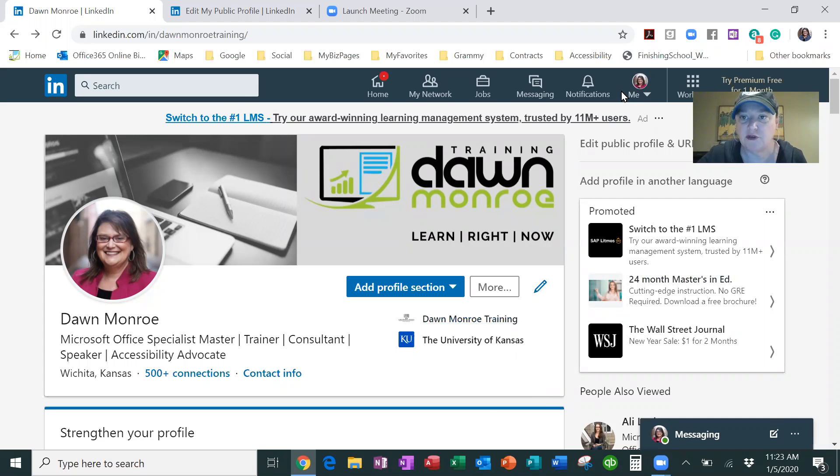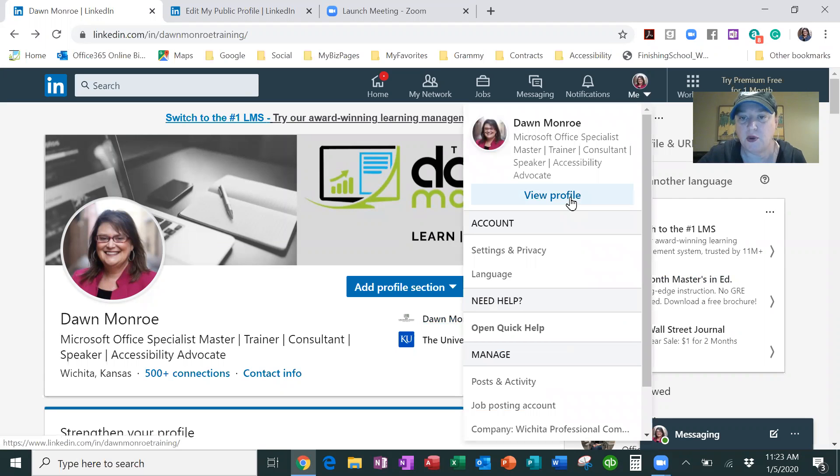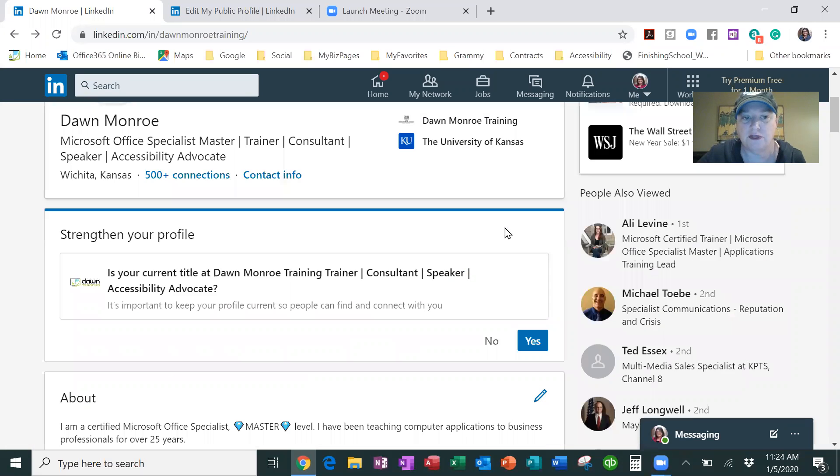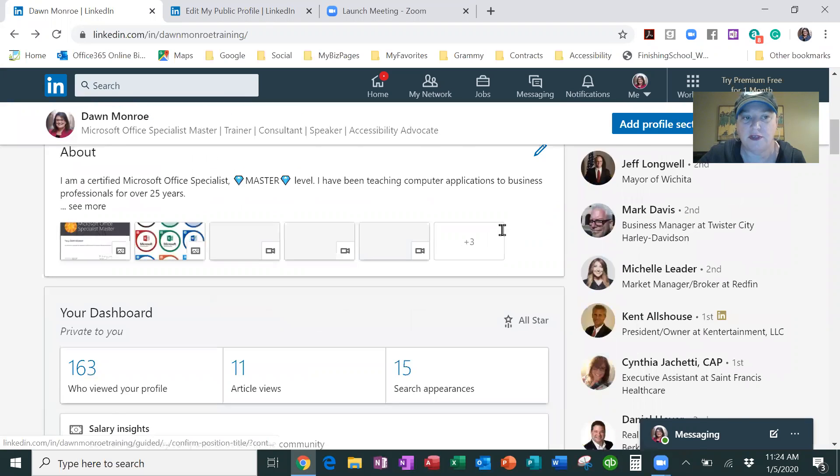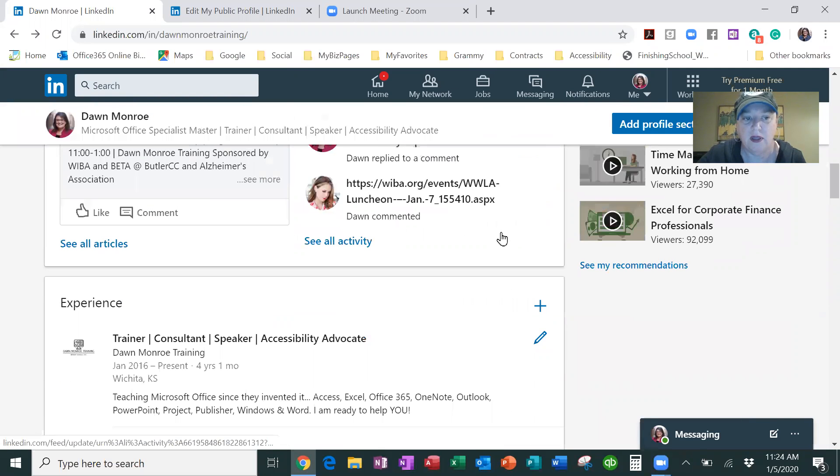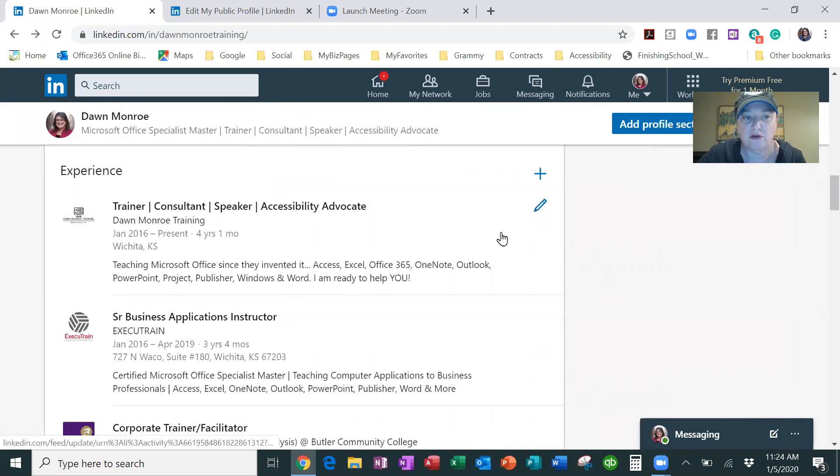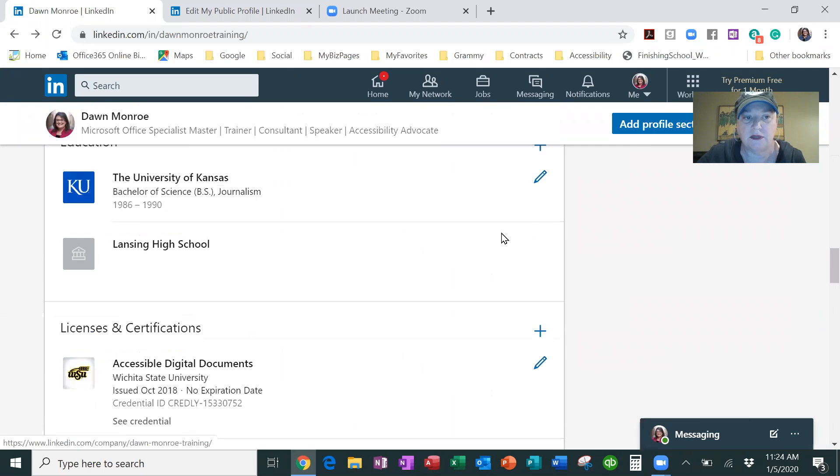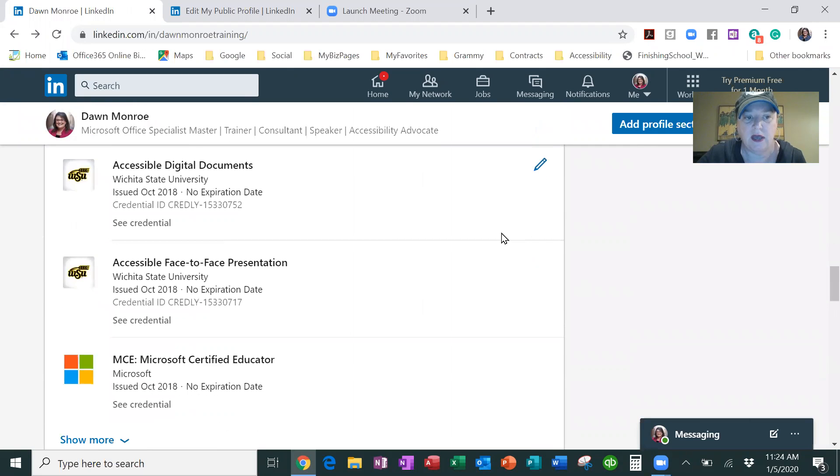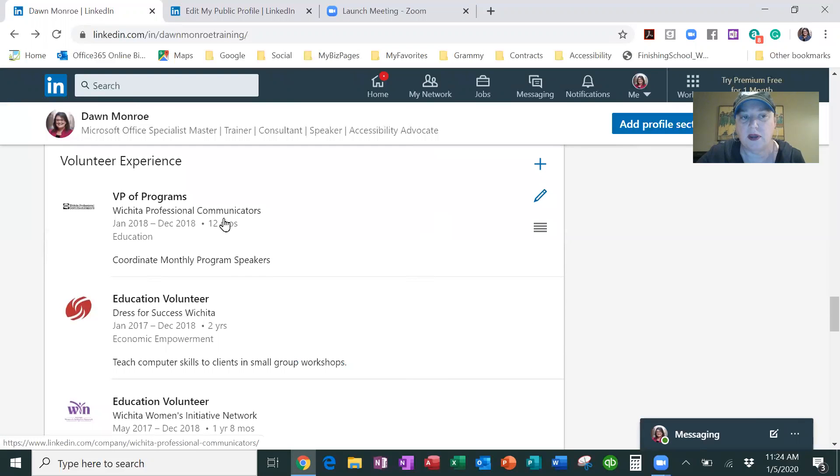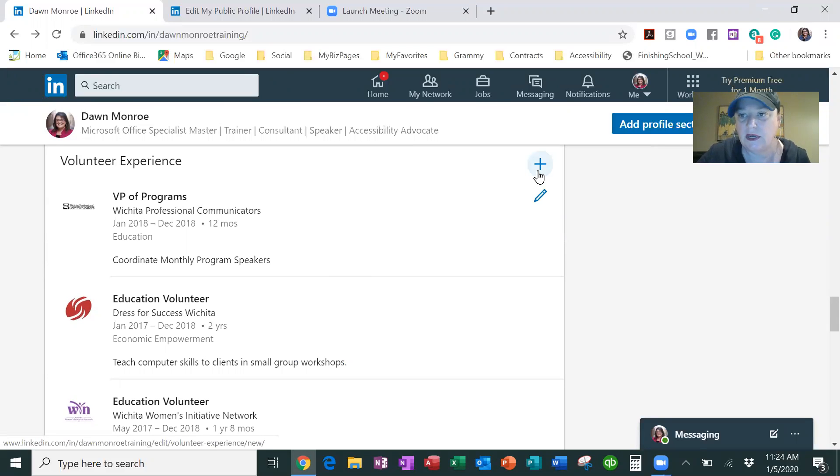You'll want to jump onto your LinkedIn page and go to view your profile. Now I'm already there and you can see I've got all these different sections about articles, experience, education, all of that, and I'm getting all the way down to volunteer experience.